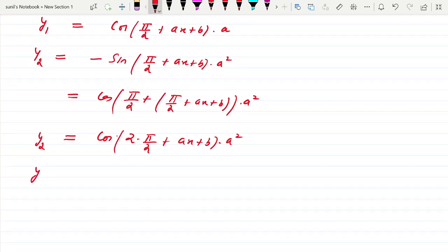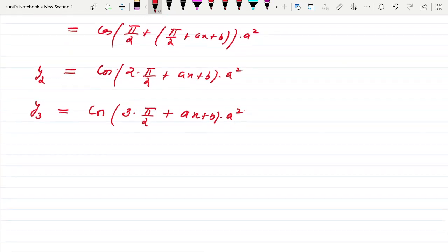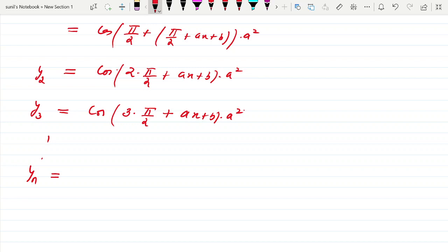Now we can generalize: y3 = a³·cos(3·π/2 + ax + b). Continuing like this, the nth derivative is yₙ = aⁿ·cos(nπ/2 + ax + b).